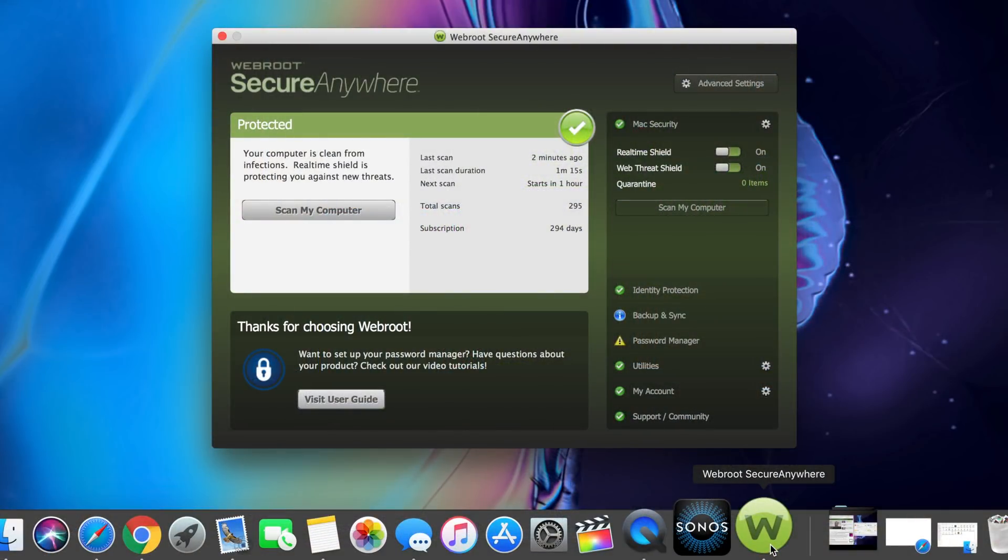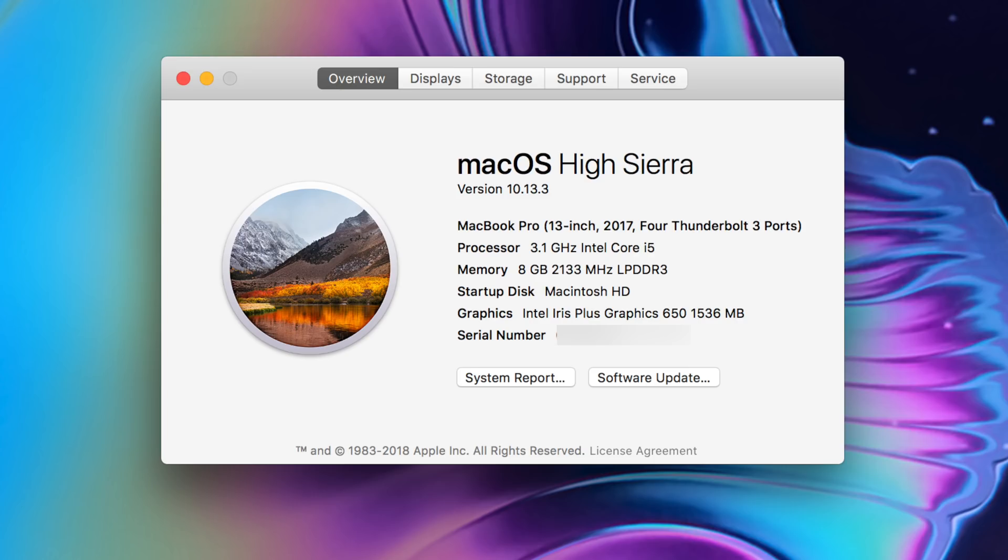We'll talk about them in just a moment. So first off, this is a 2017 13-inch MacBook Pro in space gray and it's just the base model with the touch bar.